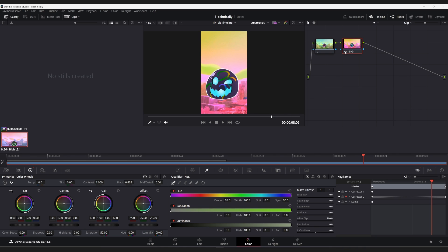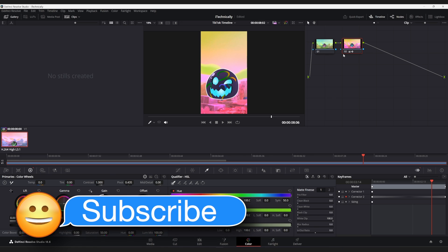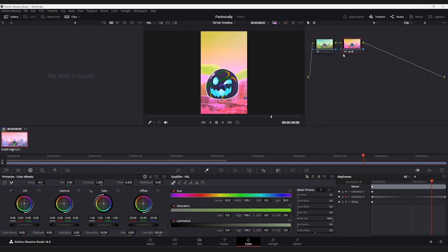So, yeah. Hopefully, this helped you guys in some way, shape, or form. If it did, feel free to subscribe to the channel. And with that said, I will catch you guys in the future. Later.